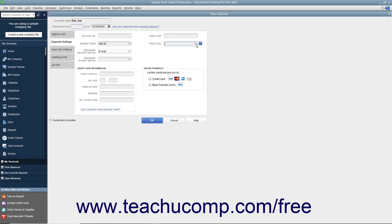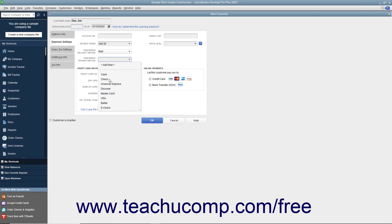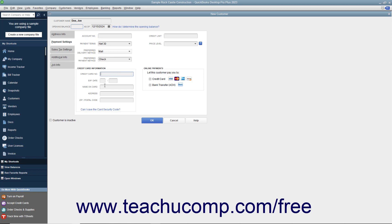If you think you will need to use pricing levels, please review the separate chapter on price levels. You can select a default delivery method for customer forms from the Preferred Delivery Method dropdown. If the customer has a preferred payment method, select it from the Preferred Payment Method dropdown. If you accept online payments, you can check the methods of online payments you accept within the Online Payments section — choices include Credit Card and Bank Transfer (ACH). If you process payments from a customer credit card, you can enter the customer's cardholder information into the credit card number, expiration date, name on card, address, and zip code fields within the Credit Card Information section.